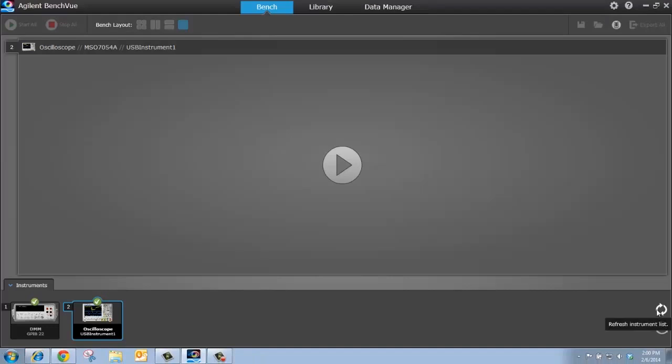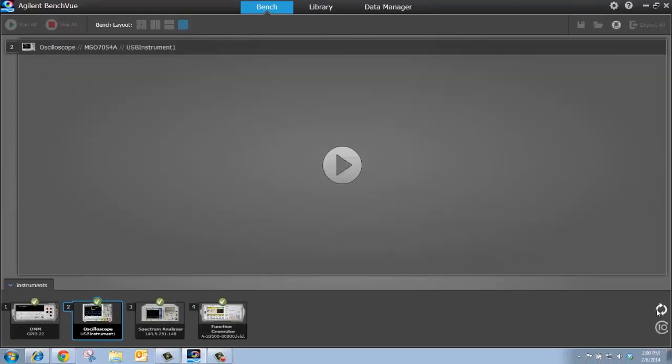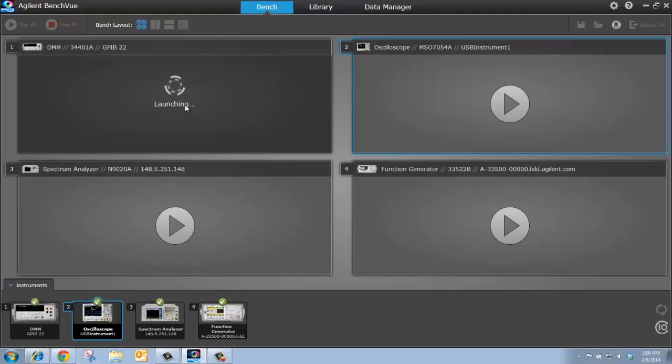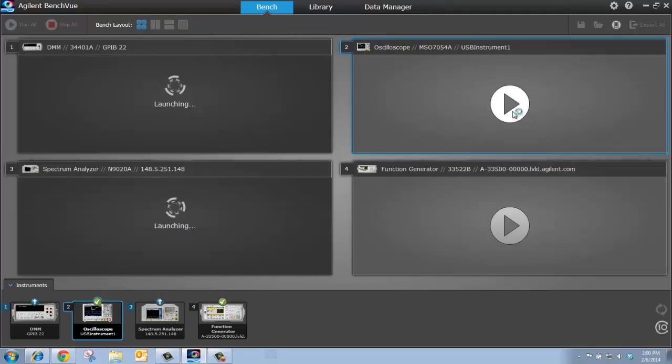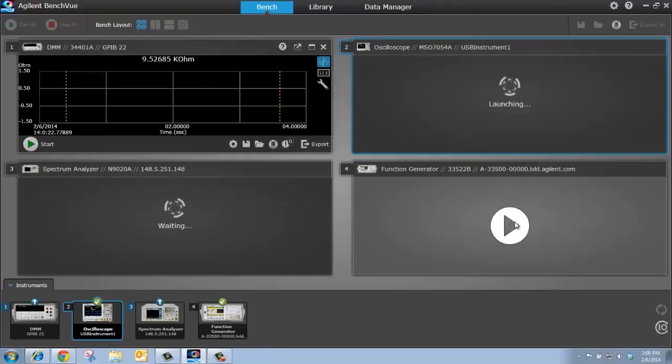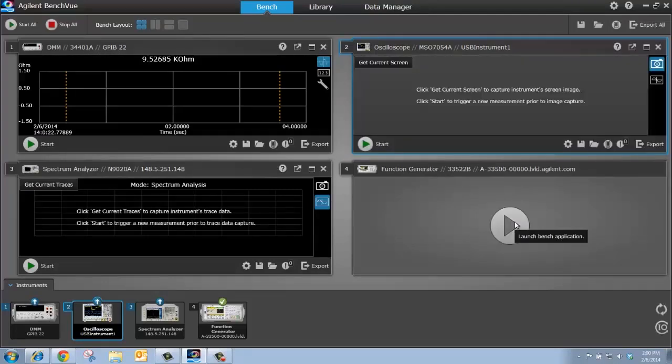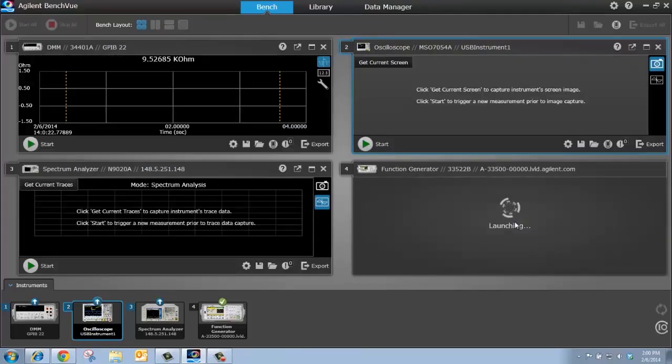Then I'm going to hit my refresh button on BenchVue and there we see our LAN connected instrument. If I go into the quad view, I can now activate the bench application for each instrument. So now, I'm not only connected, I'm actually going to be able to monitor and control these instruments.